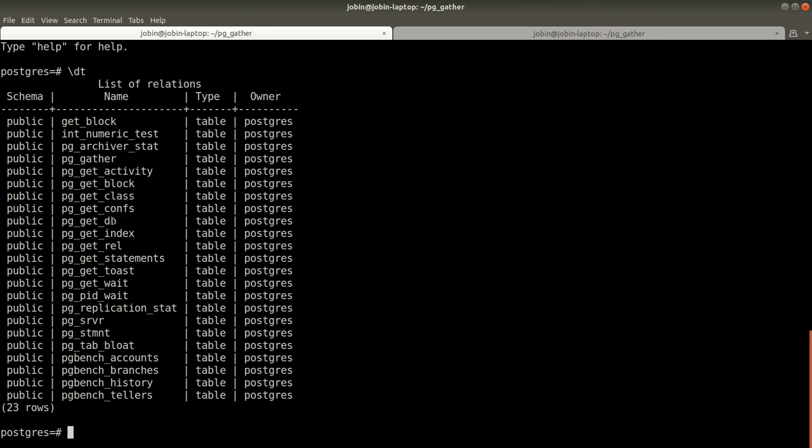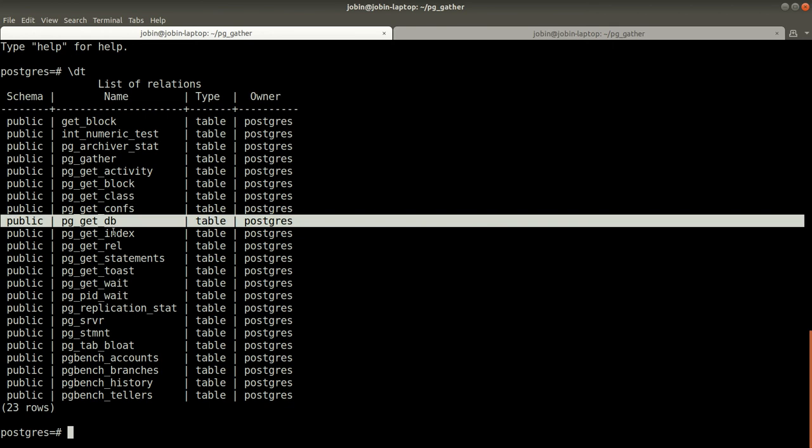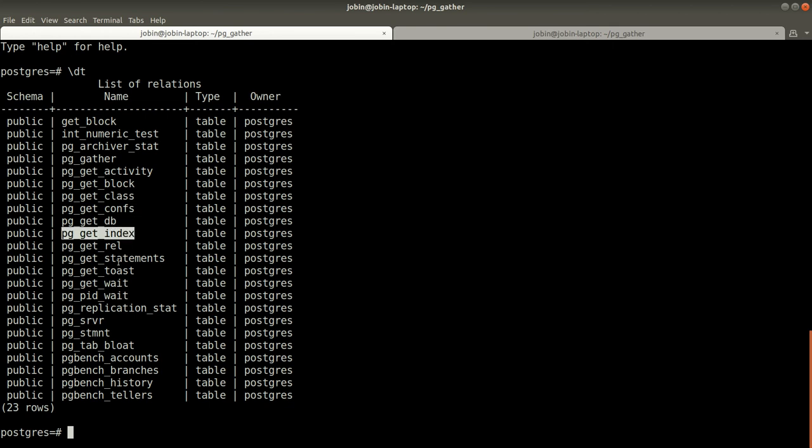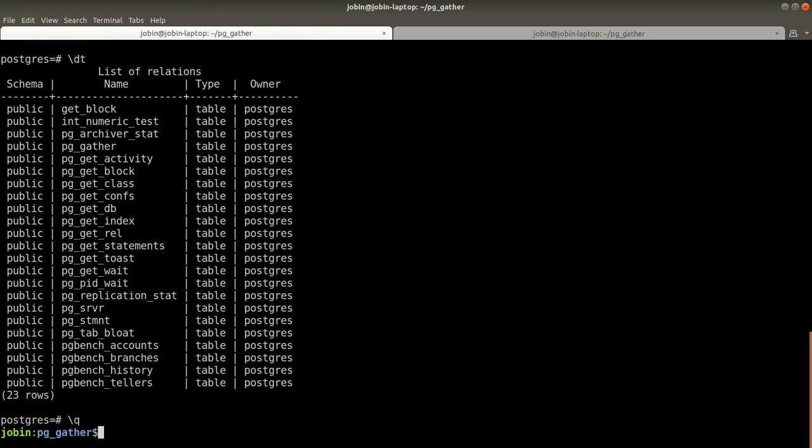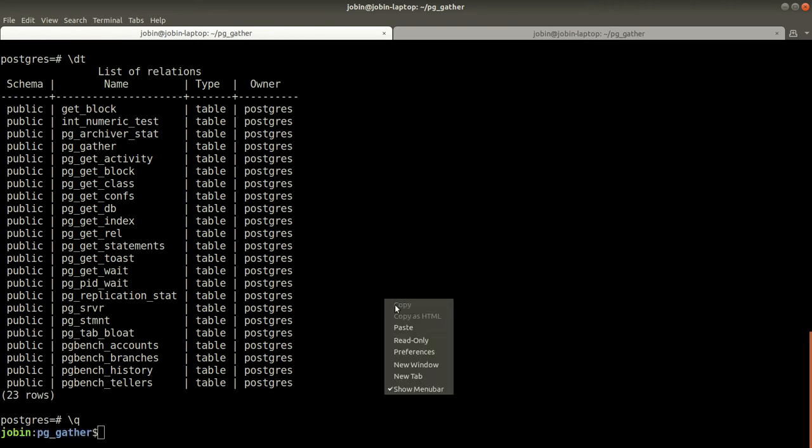This includes information from pg_stat_activity, blocking sessions, pg_class information, configurations, databases, indexes, etc. There is a lot of information.